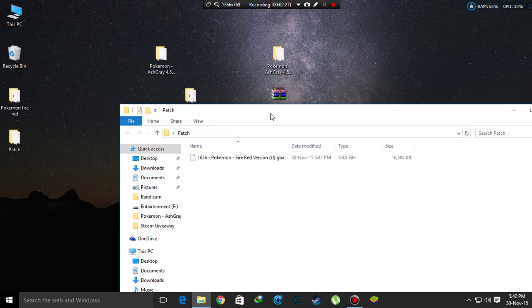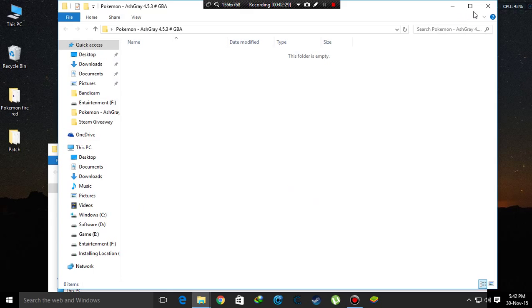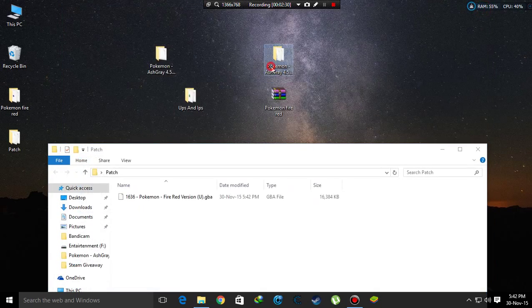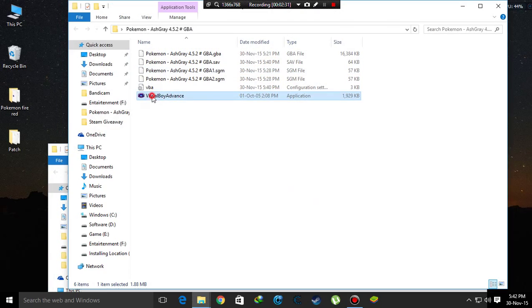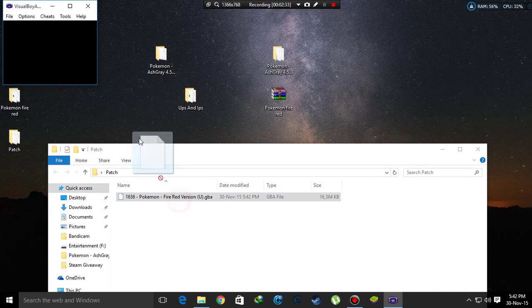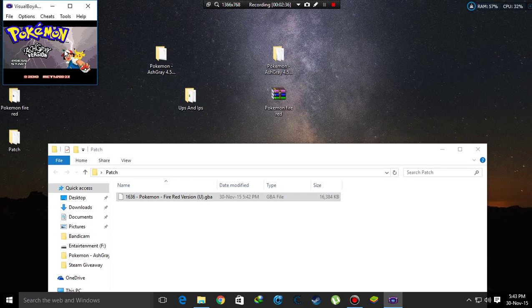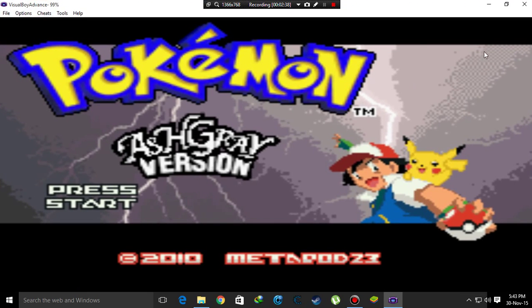This is not Fire Red, it is Pokemon Ash Gray. I'll show you that it is Ash Gray. You can see that it is Ash Gray Pokemon.